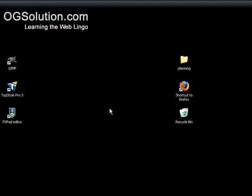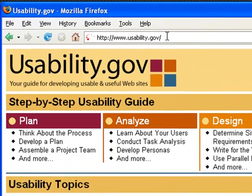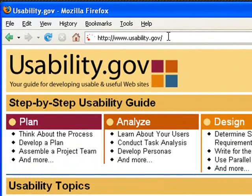In this screencast, we're going to talk about site usability. I'm going to guide you through a U.S. government website called usability.gov to learn about web usability. Let me just pull up the page for you. The URL is www.usability.gov.